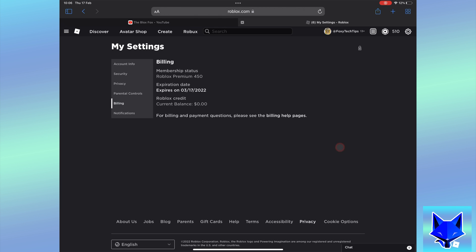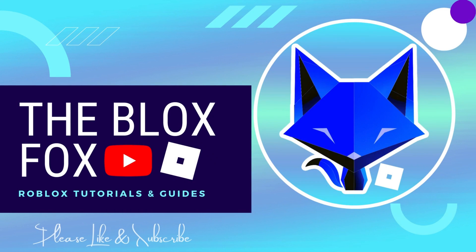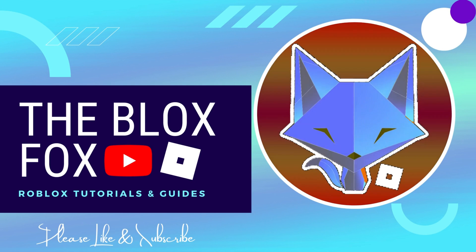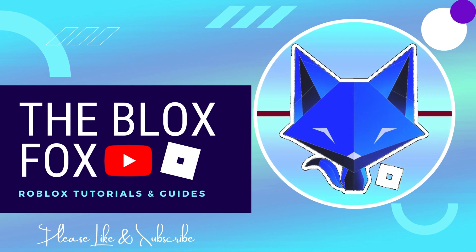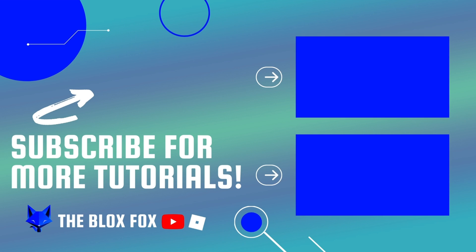And that draws an end to this tutorial. Please like the video if you found it helpful, and subscribe to The Blox Fox for more Roblox tutorials and guides.